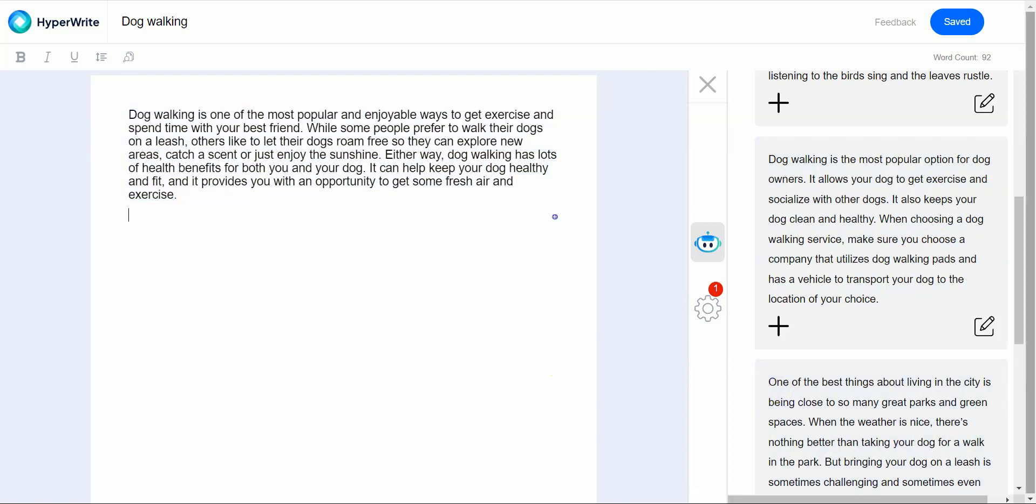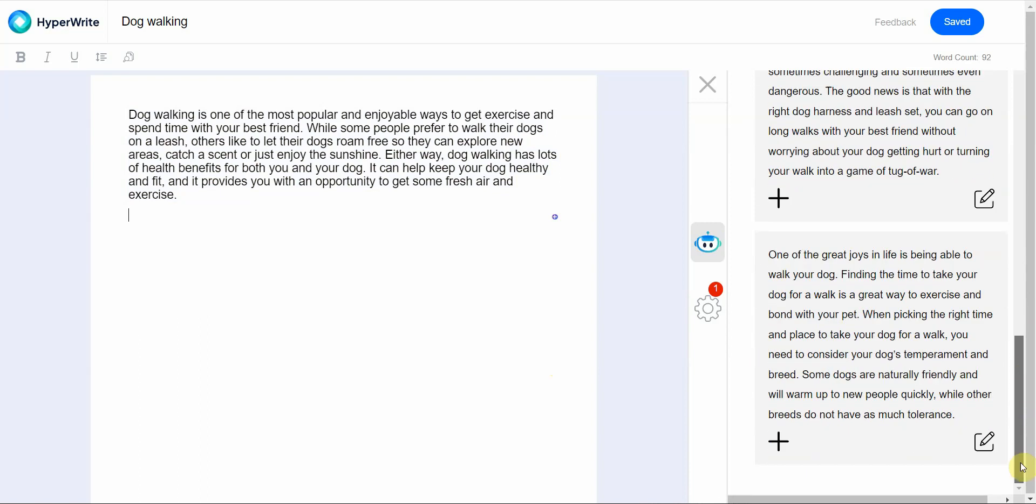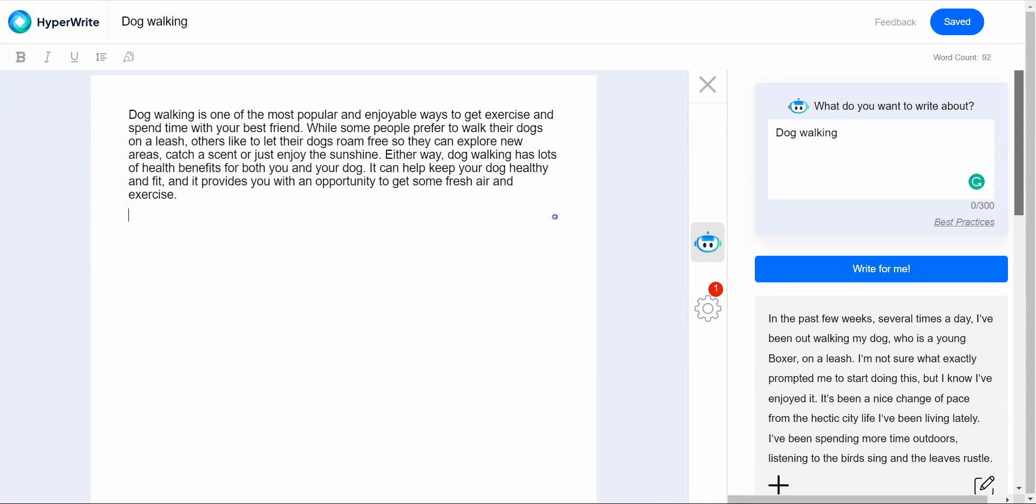While some people prefer to walk their dogs on a leash, others like to let their dog roam free so they can explore new areas, catch a scent or just enjoy the sunshine. I like this one better so I click on this and I add this paragraph. I do the same thing with the next one and the next one. This is easy enough. This is how it works and then you have the word count above right here.